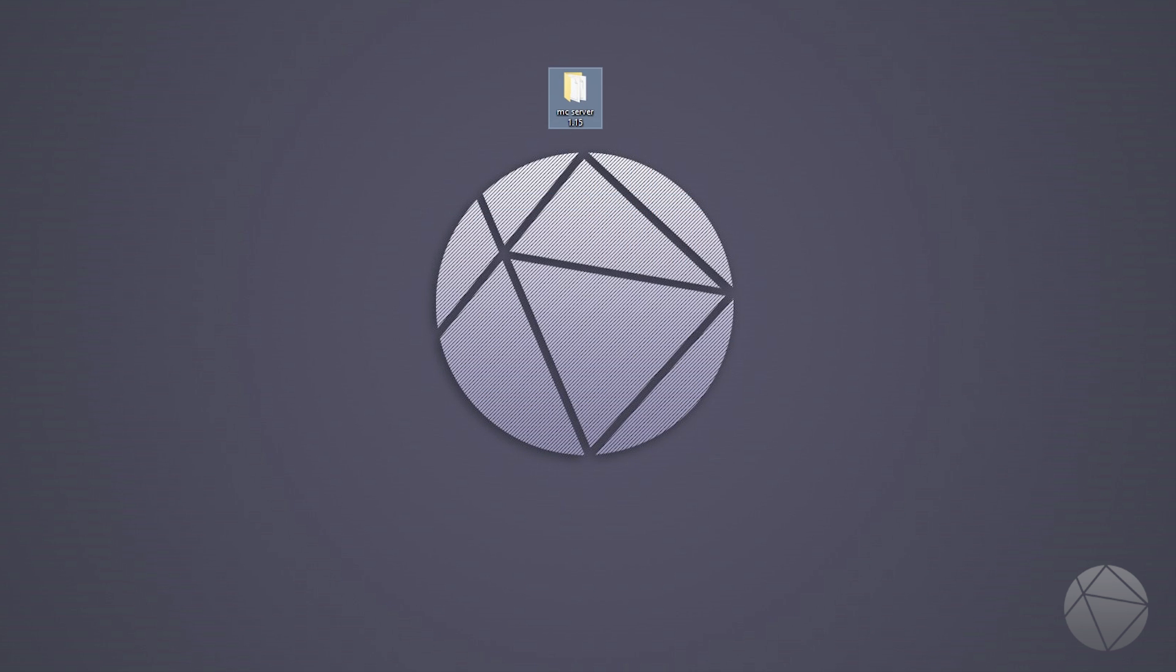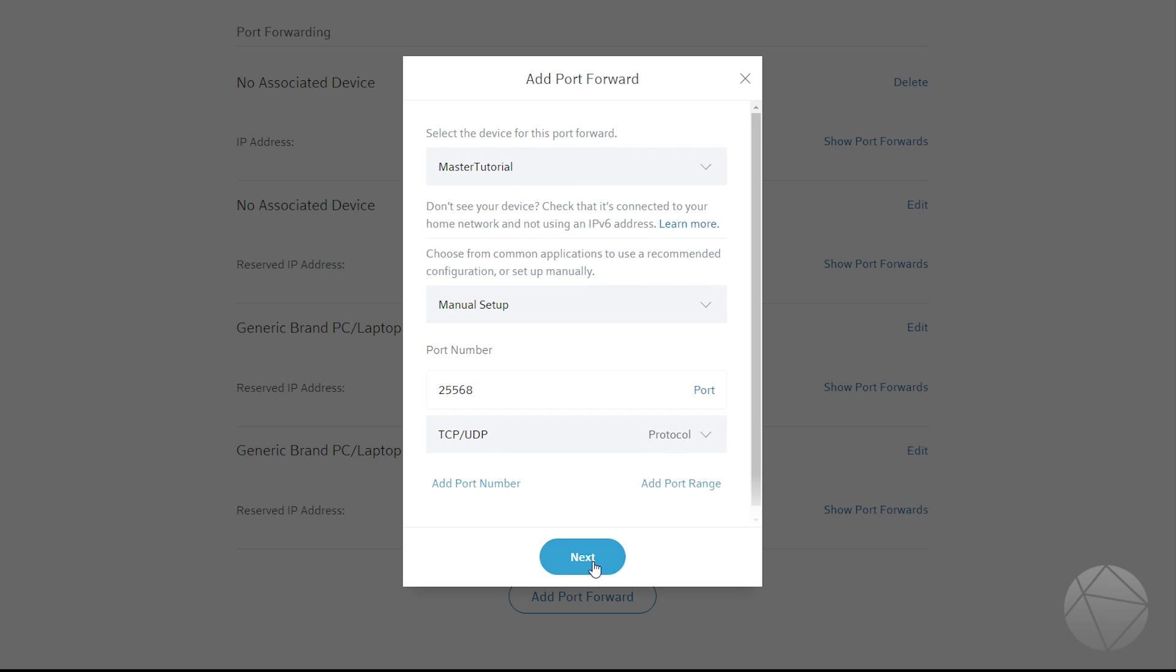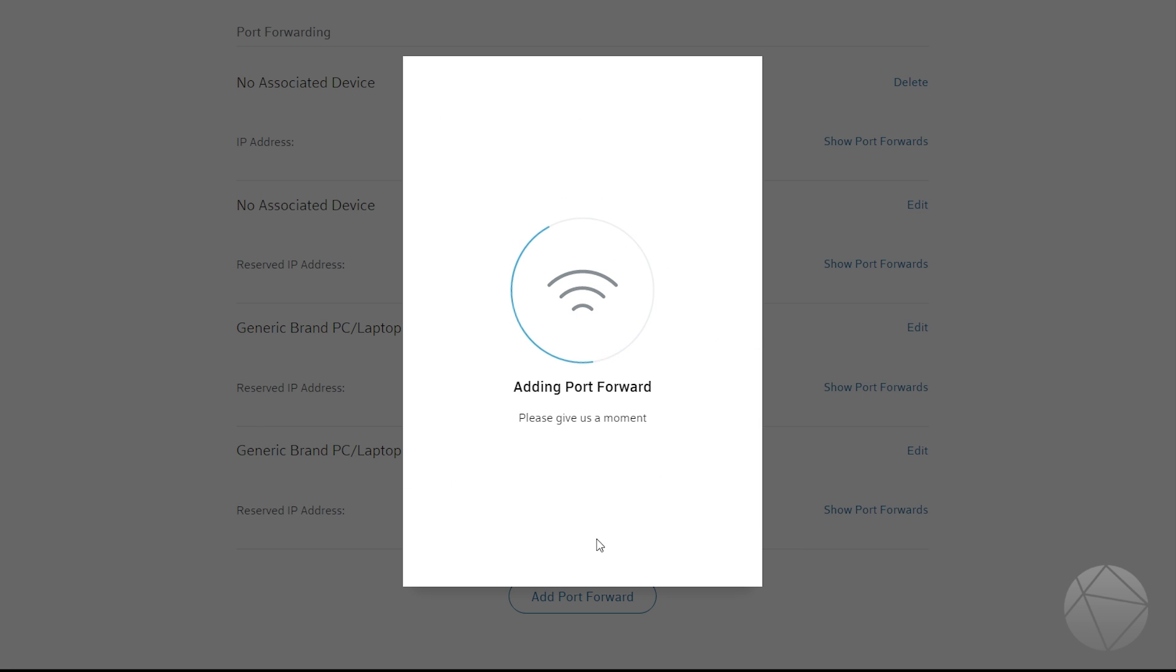So we'll come out of that and then we'll come back into here and pretend that's 25565. And that's all you really have to do is then you just click next and it's going to add the port forward.